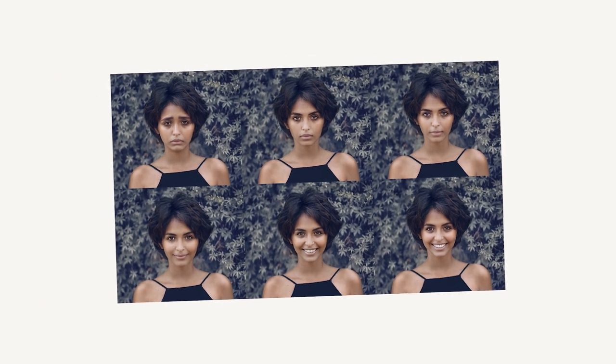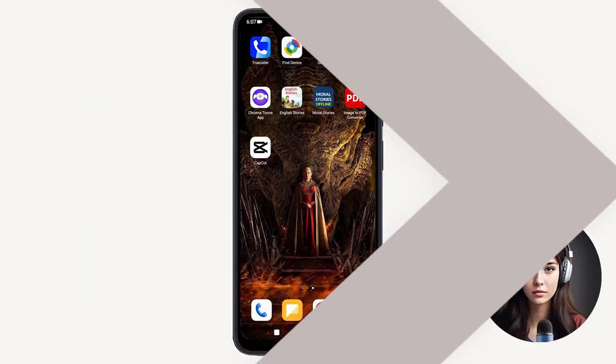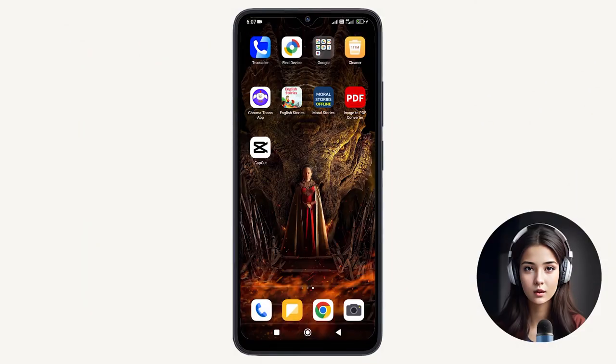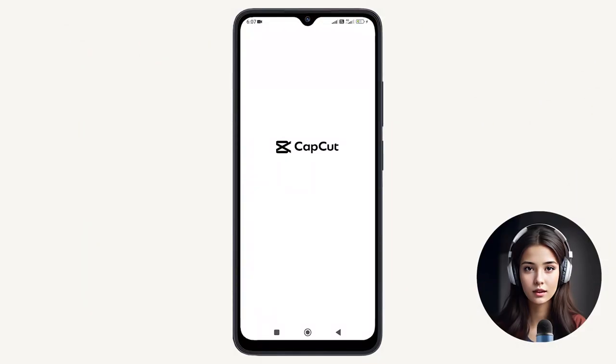In this quick tutorial, I'll show you two ways how to change the facial expressions in an image using AI-powered tools. First, let me guide you on how to change facial expressions using the CapCut mobile app.